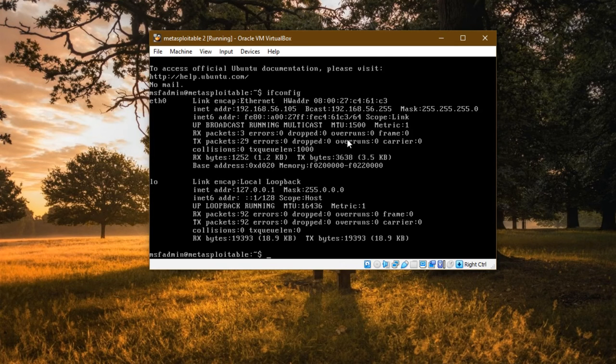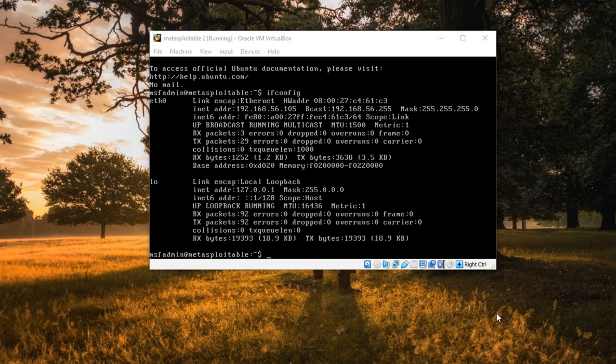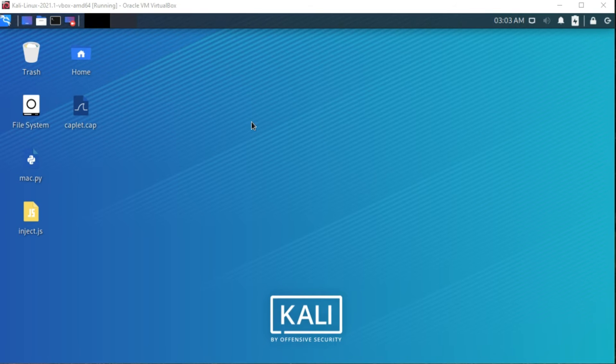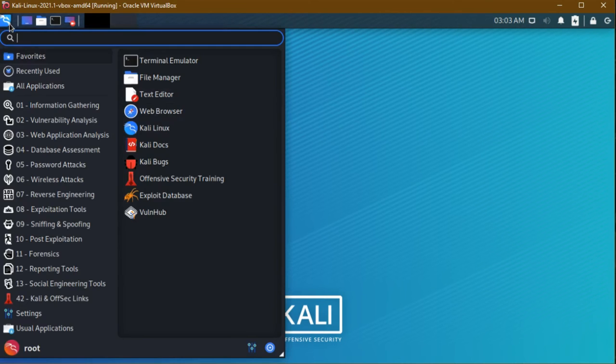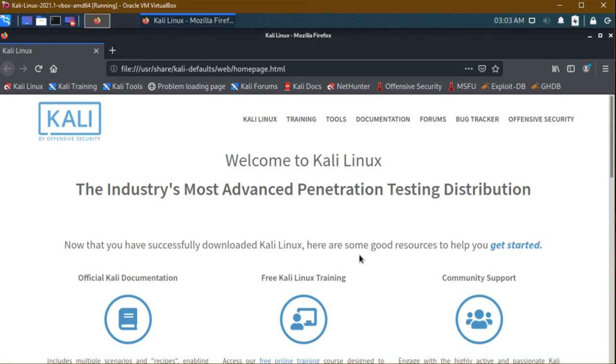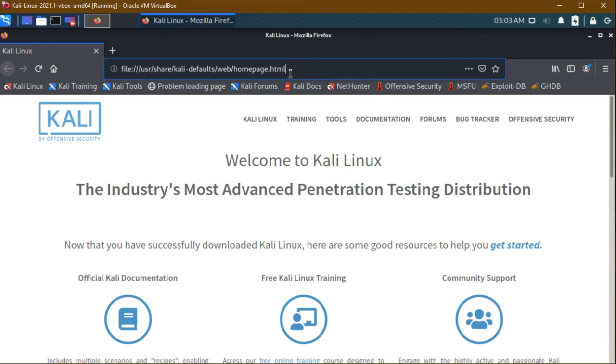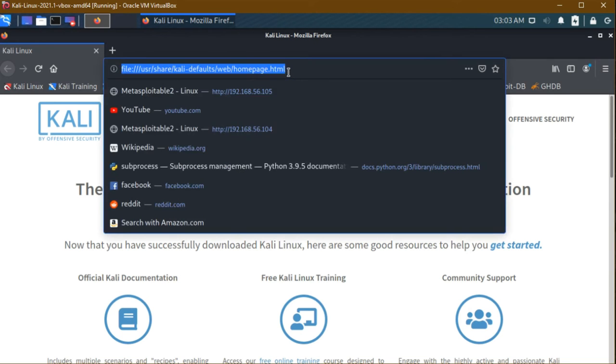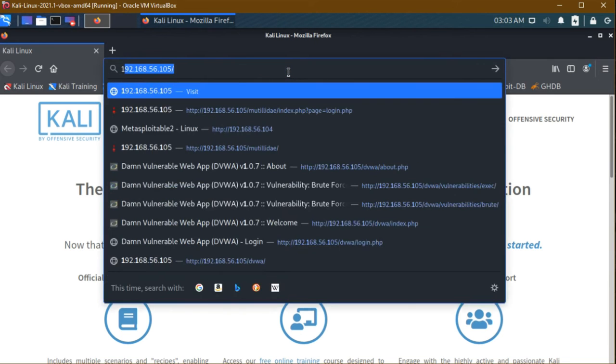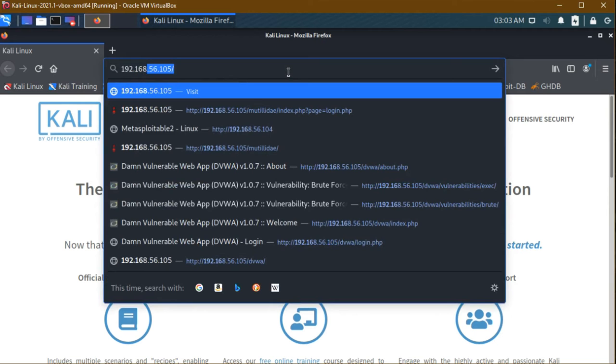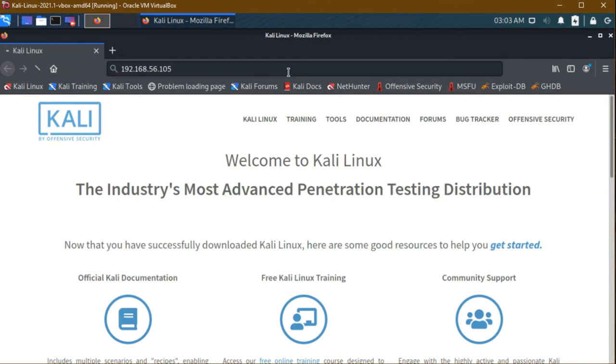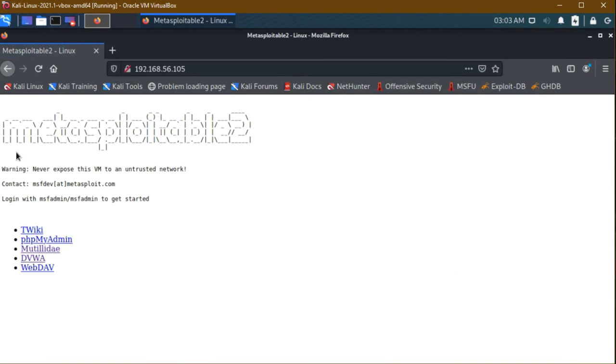Now the server is started so I'm opening Kali Linux. In Kali Linux I'm going to open Firefox browser. Now I am typing the IP address 192.168.56.105, pressing enter. Now I am in the Metasploitable machine.